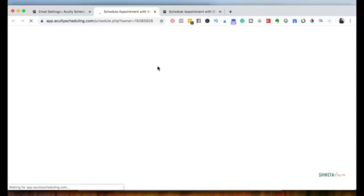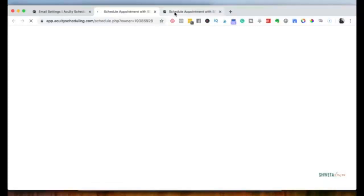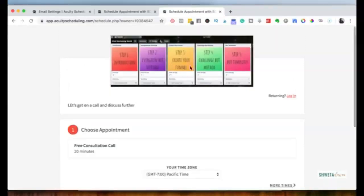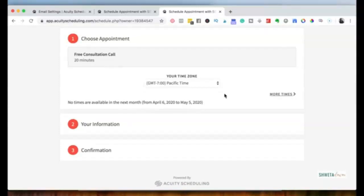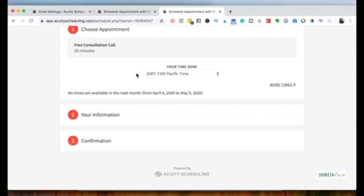When someone clicks on your link, they'll go to your scheduling page — it looks something like this. You can see the logo, scheduling instructions, and they can choose an appointment type and look for available times. Since I didn't set up times in this demo, none are showing. They fill in their information and get a confirmation. That's basically how you set up Acuity — just share the link and both you and your client get reminders and confirmations.